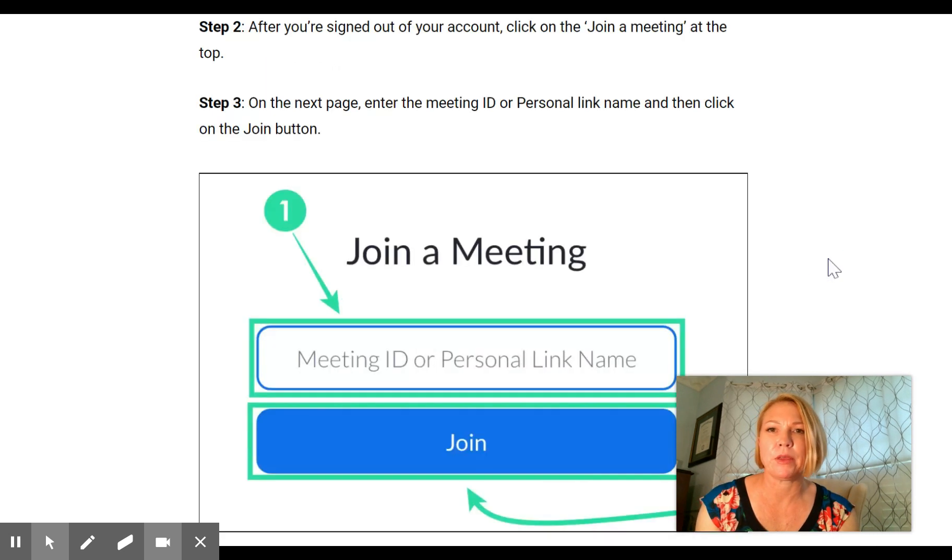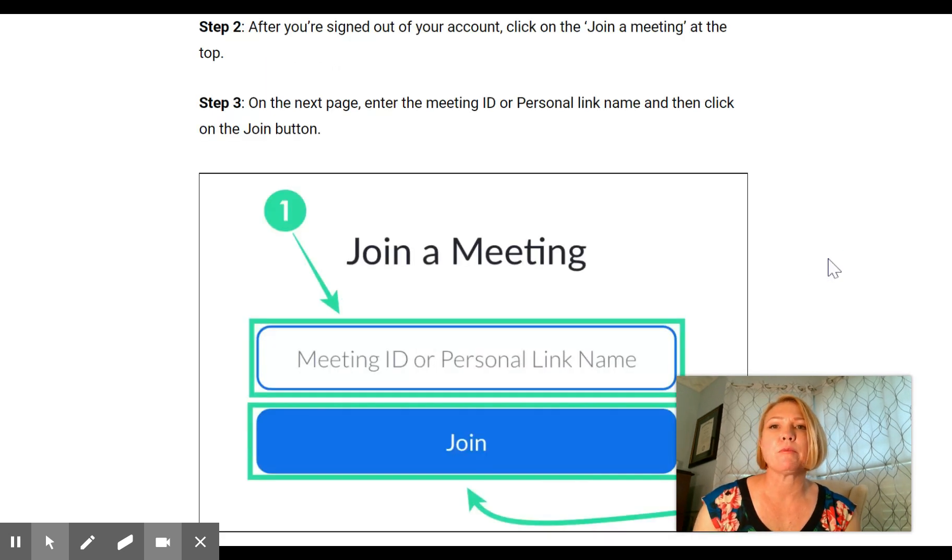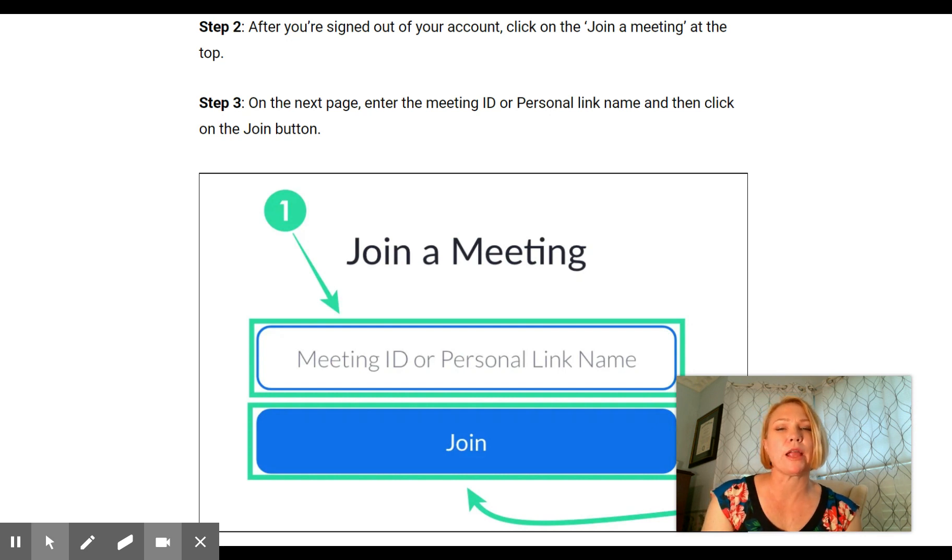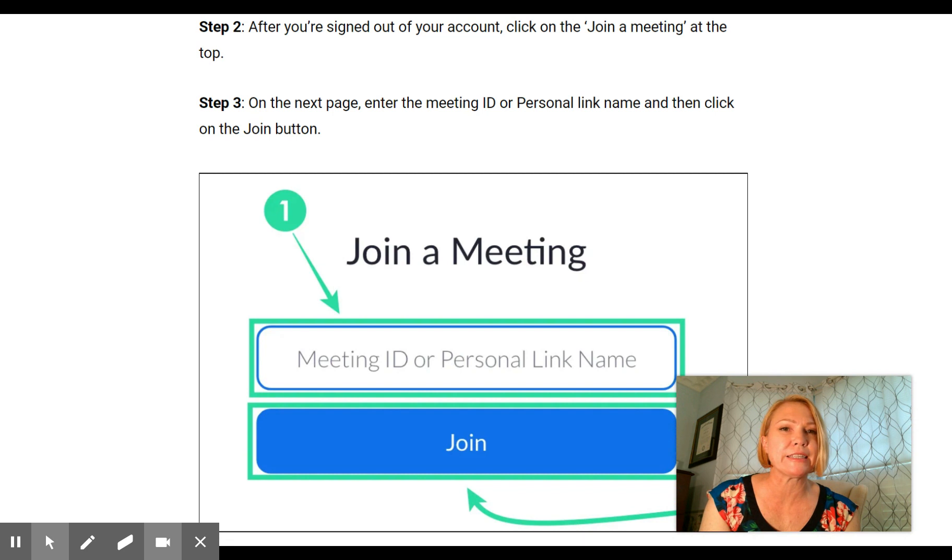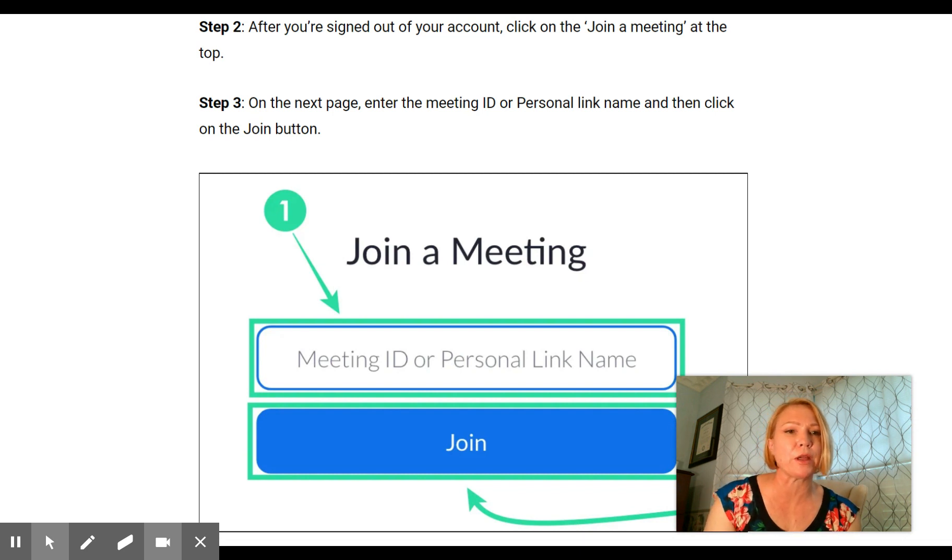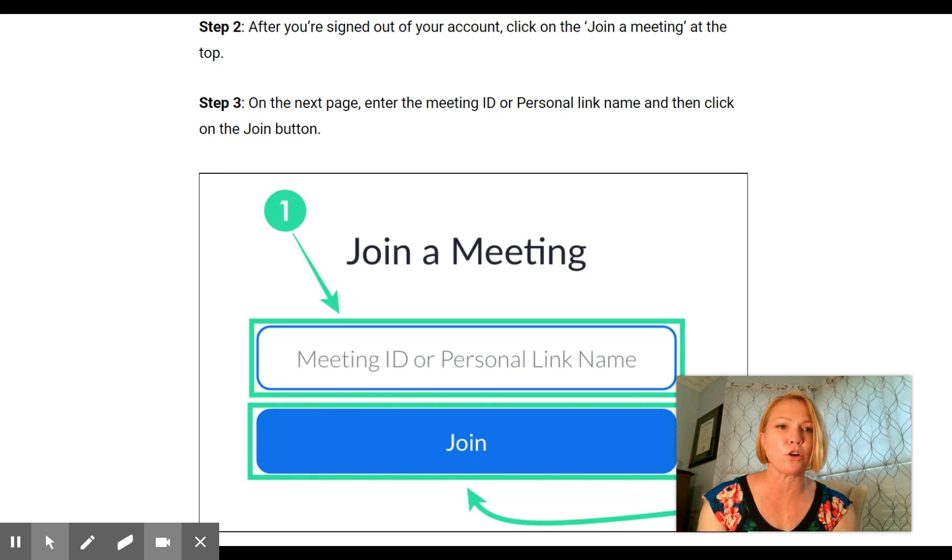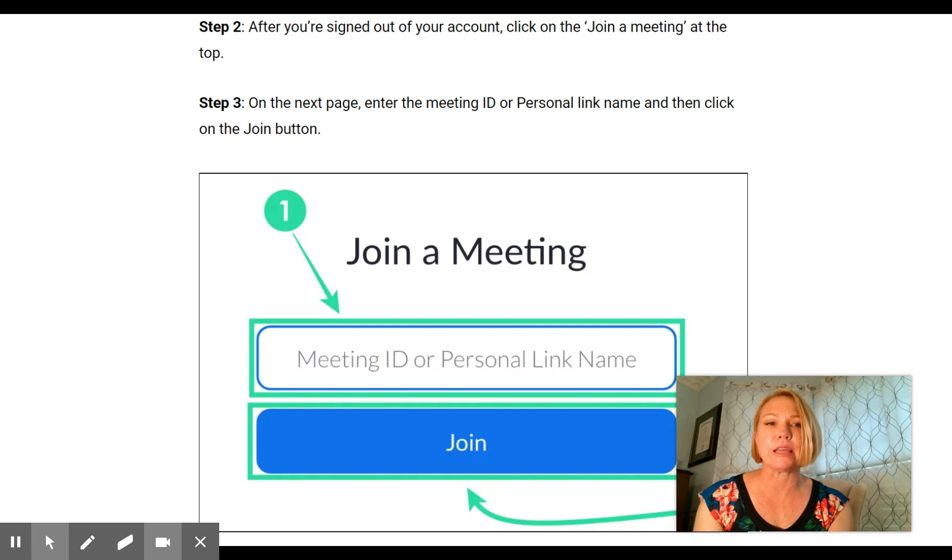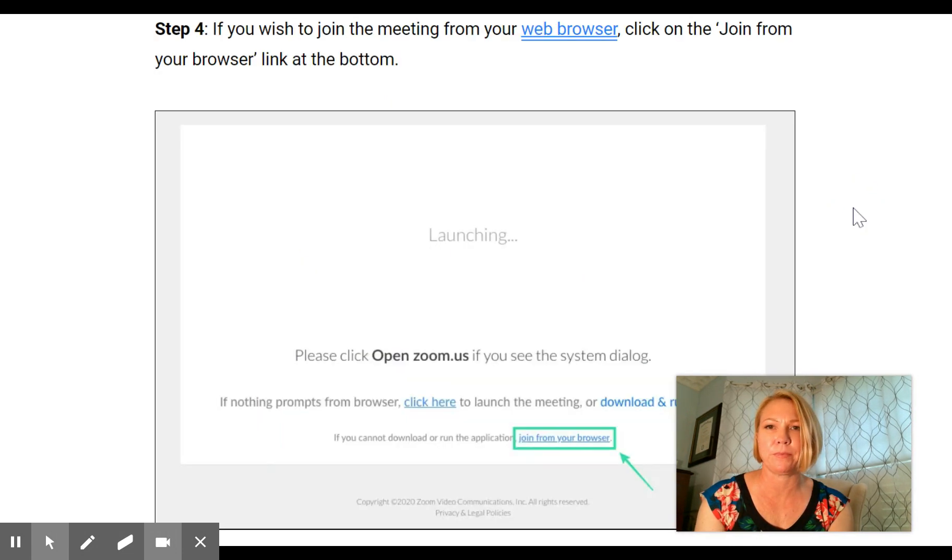After you're signed out, click on 'Join a Meeting' at the top. On the next page, enter the meeting ID or the personal link name. You'll have to wait until right before you start the Zoom meeting, then enter in that link from ClassDojo and click join.